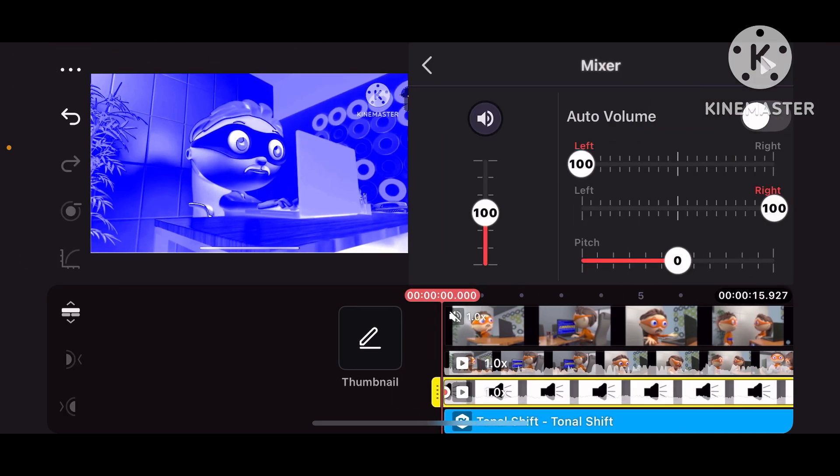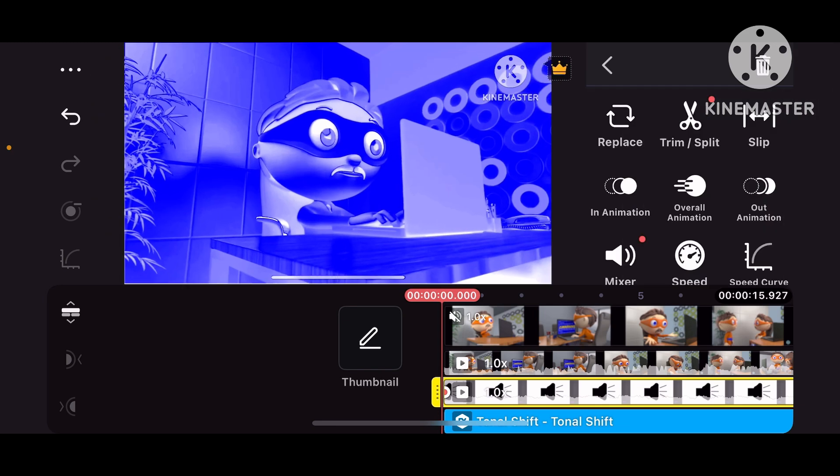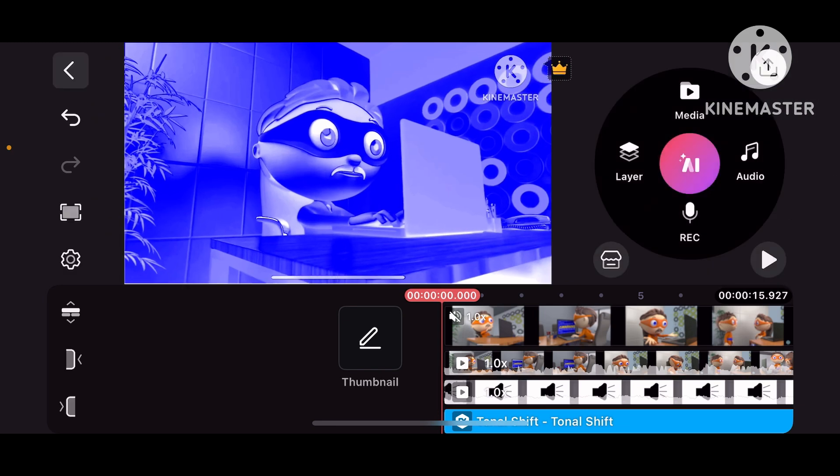And make sure you do the volume output to 50, to 60, or 50, depending on how the volume is.